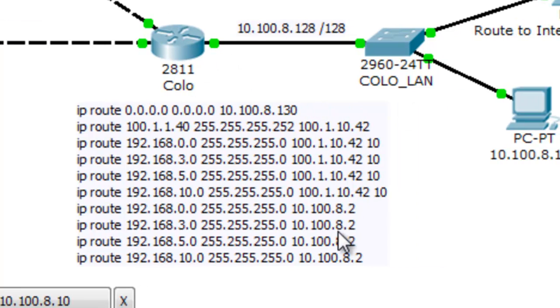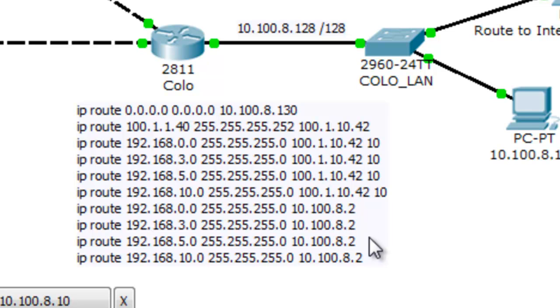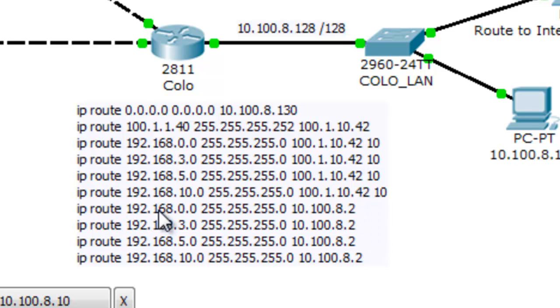Likewise, on this side, you've got a similar configuration, but it's not written as a default route. It's written as a static route for each of the possible networks on the headquarters side.